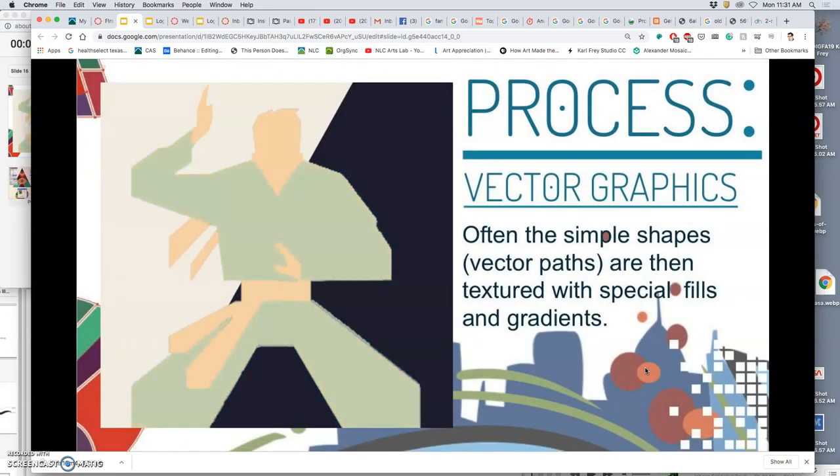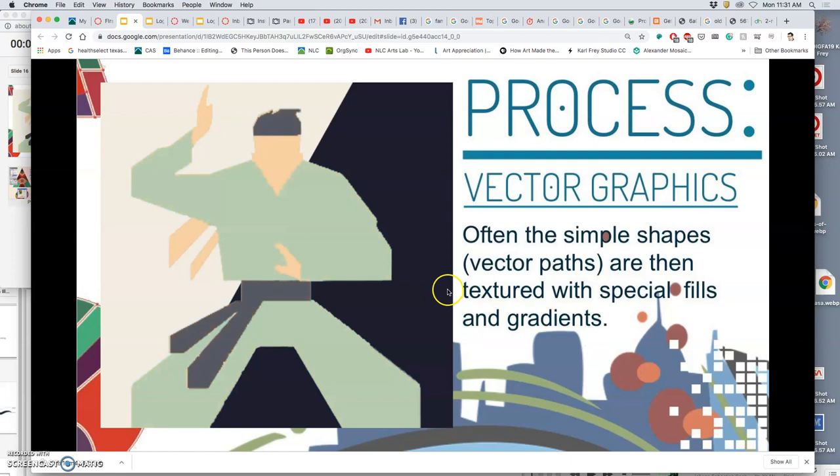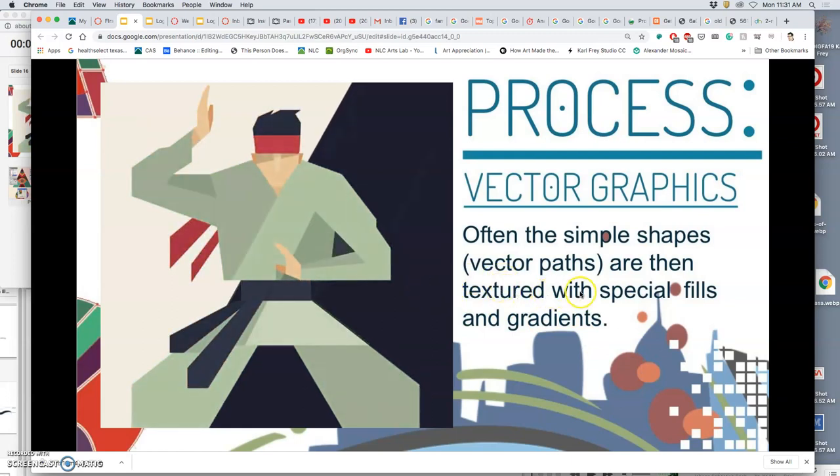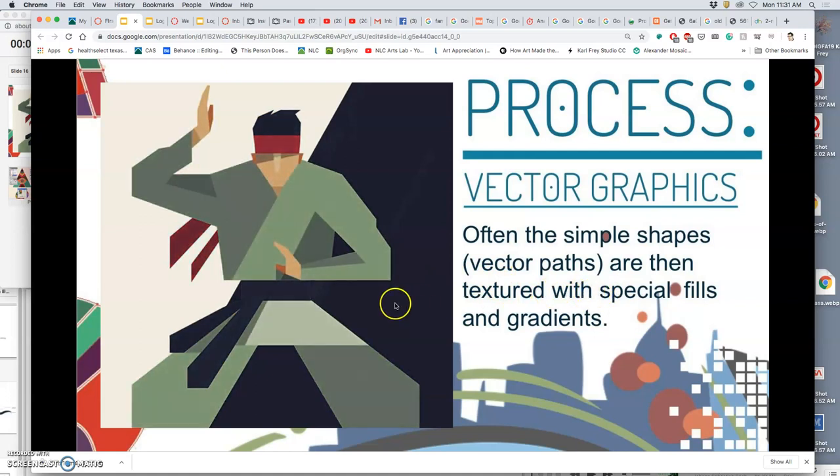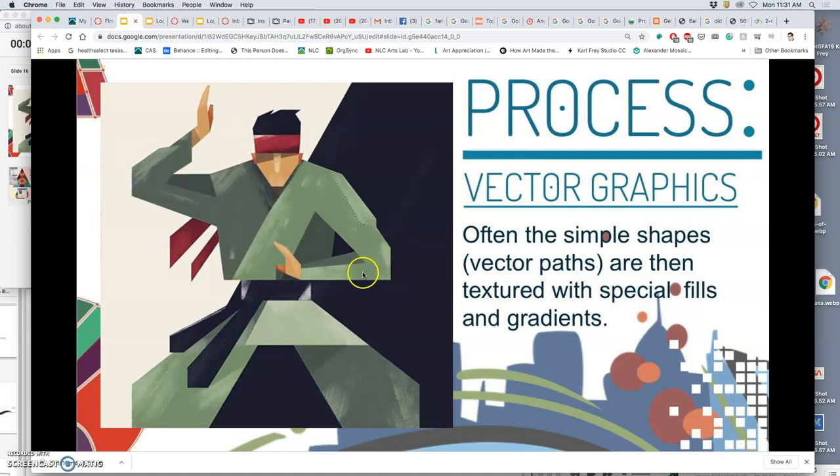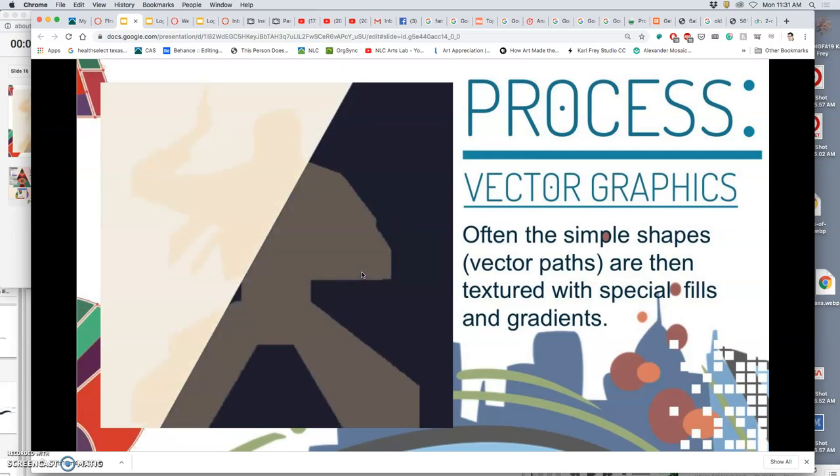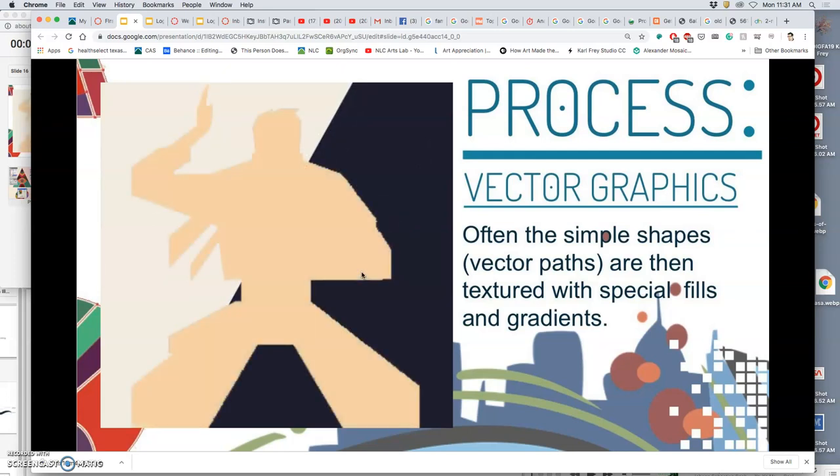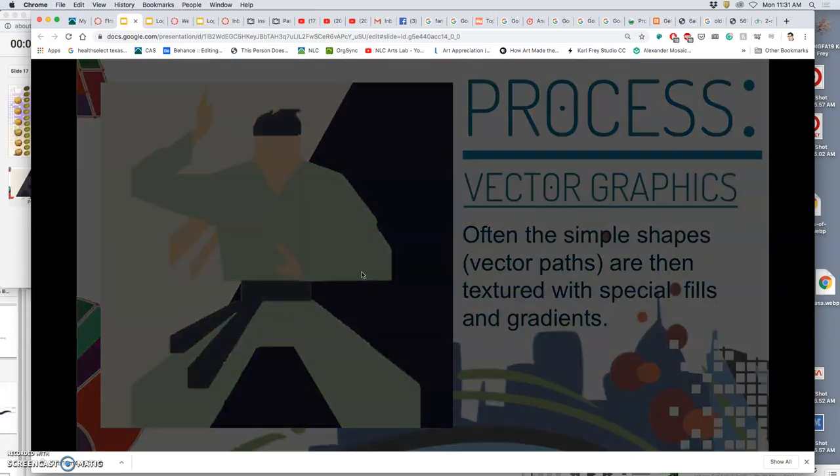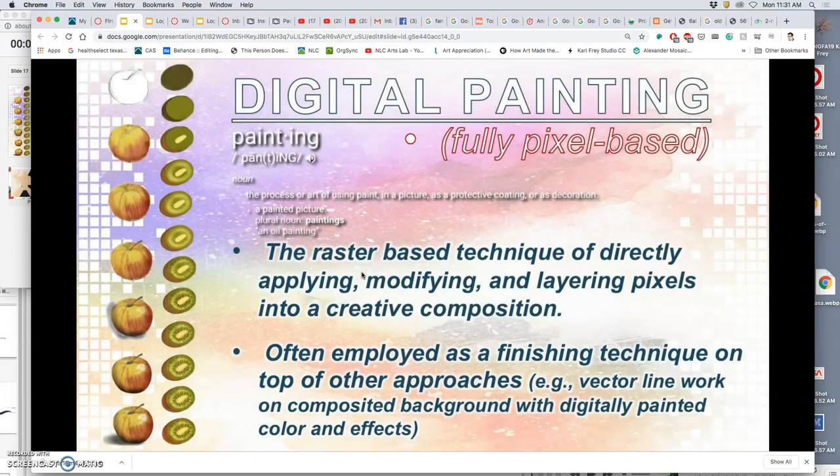Now, the other thing we can do is once we layer these shapes and give them color, we can eventually add texture and fills and gradients and stuff as well on top. So, you can make full illustrations out of vectors, which we will be doing. But for logos, you don't want it to be a really complicated painting. You want it to be a clear symbol. So, that's what we'll be doing.